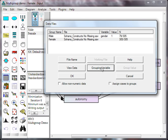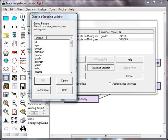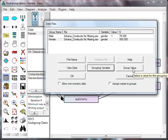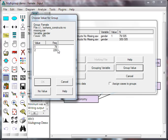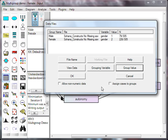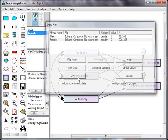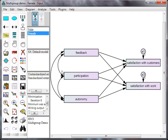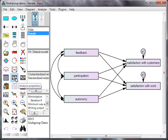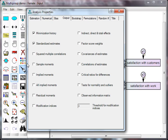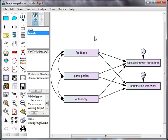For female, the grouping variable is our moderator, gender, and the grouping value is 2. Now that was set up previously in SPSS. Hit OK. The next thing you need to do is check your output properties. You just need standardized estimates for a multi-group test. All right, we're ready to run.